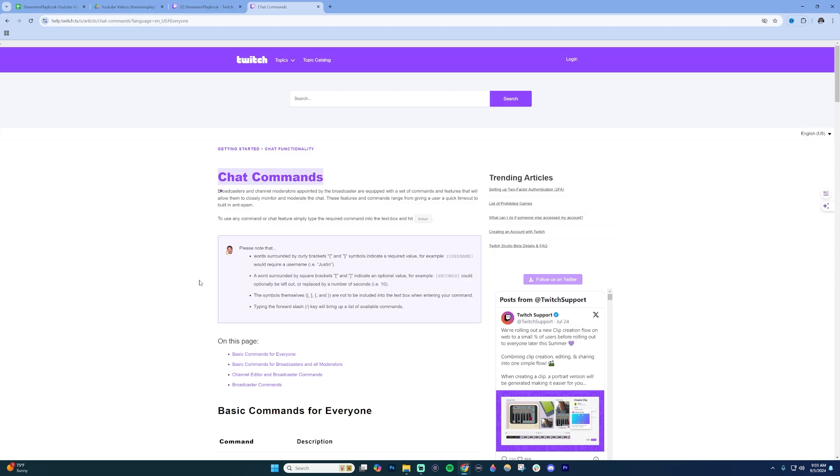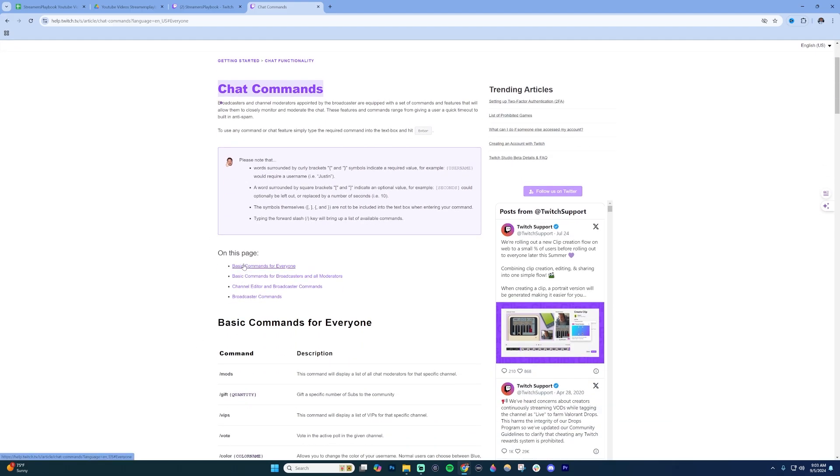If you scroll down, you can jump to different sections like basic commands for everyone, commands for broadcasters and moderators, channel and editor broadcaster commands, and then just broadcaster or streamer commands.